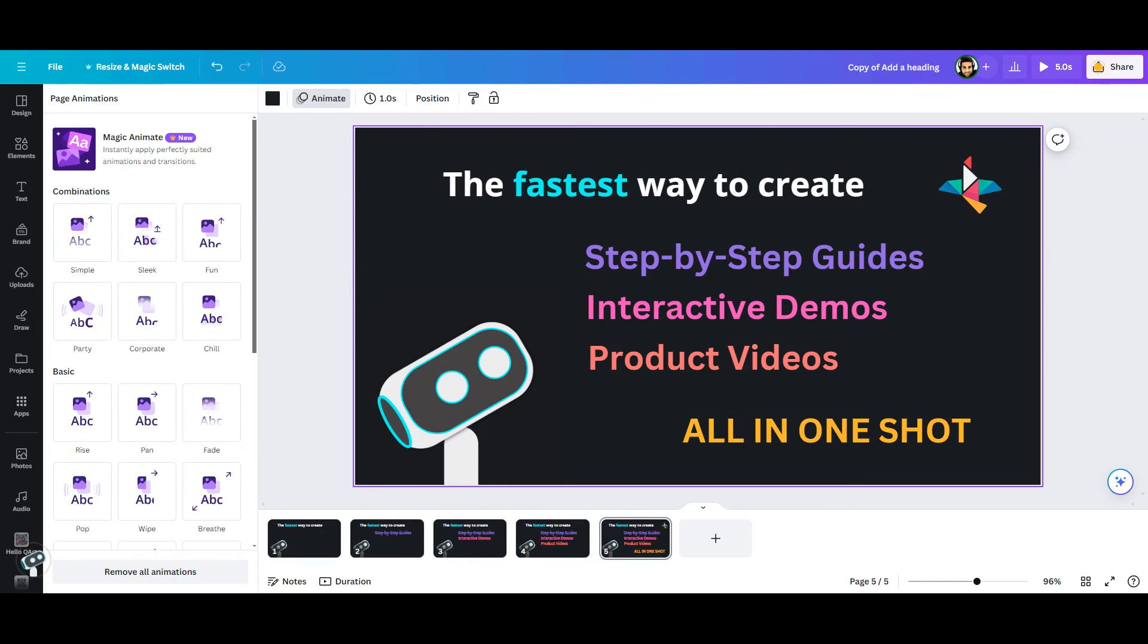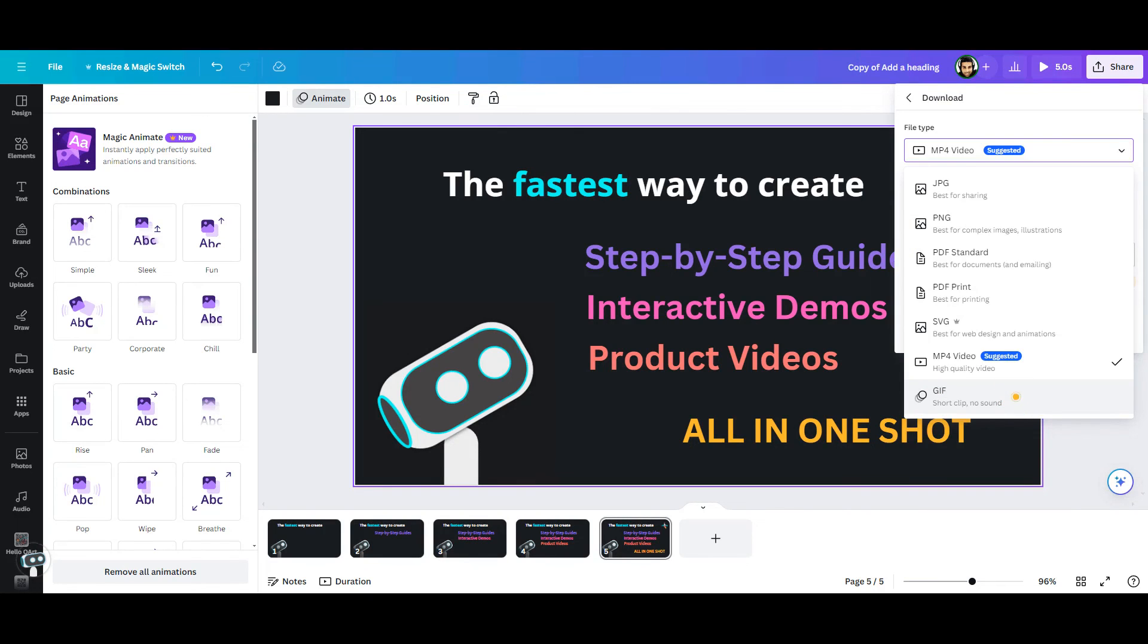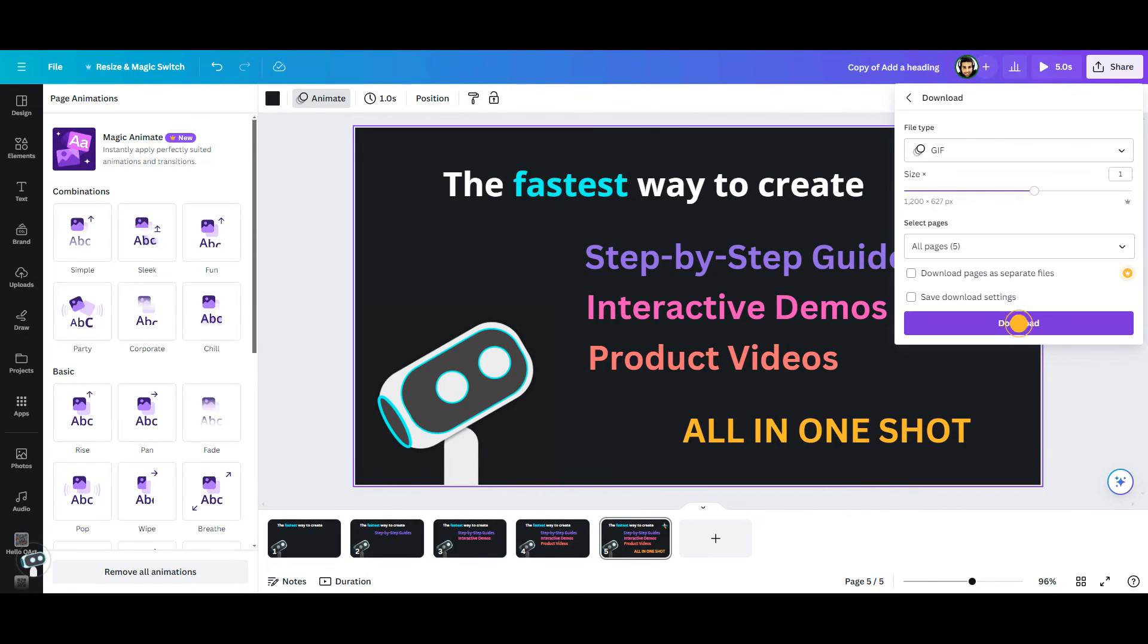We are all set. Now it's time to export our file. Select the download option, and choose gif from the menu. Press download and you are done.